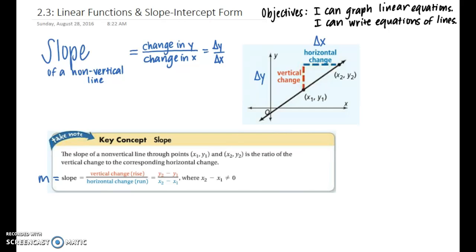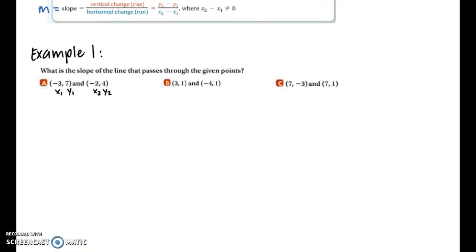In example one we're going to have three different pairs of coordinate points and we're going to learn how to find the slope of the line that passes through each of those points. Let's focus on the first pair in part a: negative 3, 7 and negative 2, 4. I labeled them x1, y1 and x2, y2 — we typically label the points in order of how we read them.